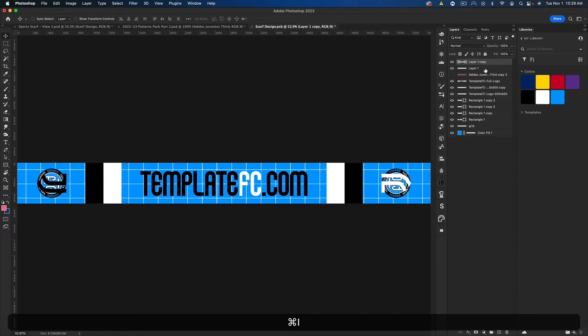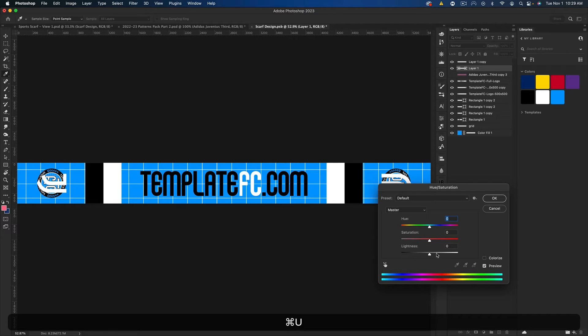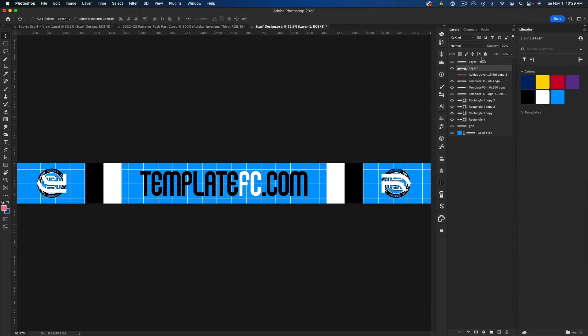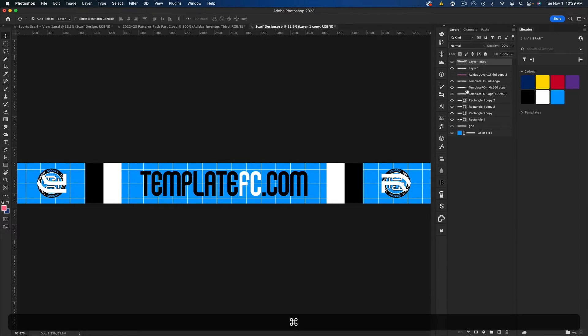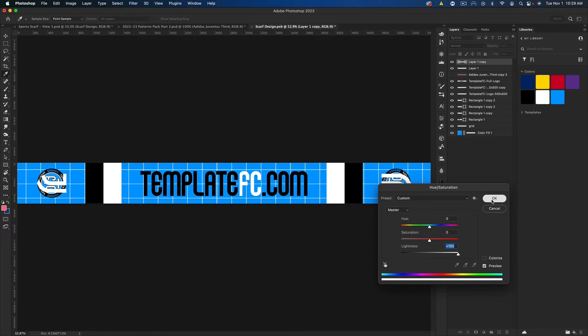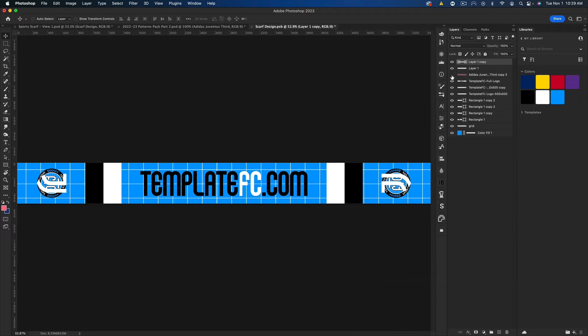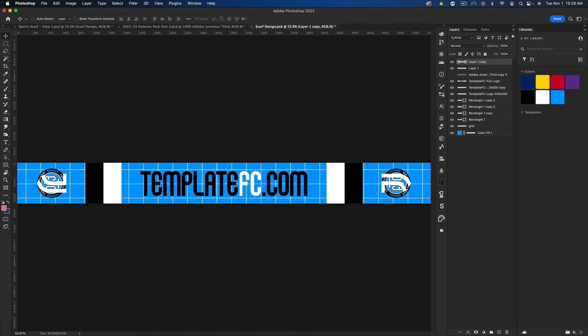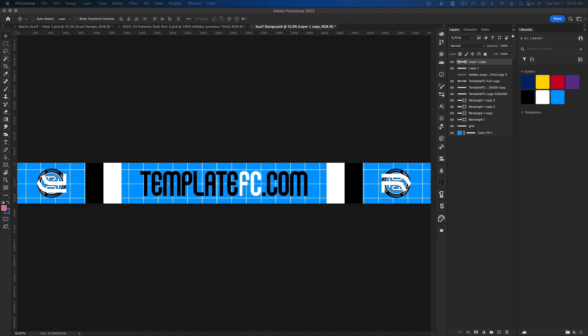I'm going to press Command I on both of these. Actually, I'm going to press Command U and drag the lightness all the way up just to make sure it's pure white and not a light gray. Cool, there we go. And now I'm going to get the Juventus text logo.